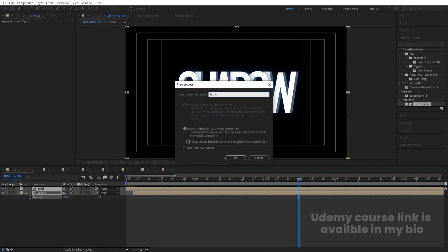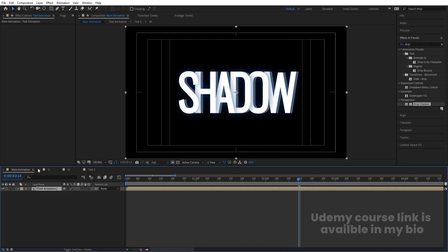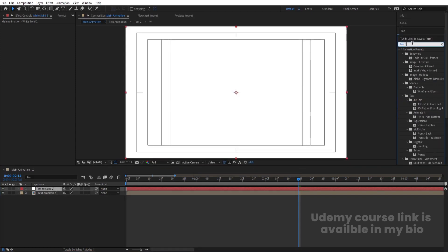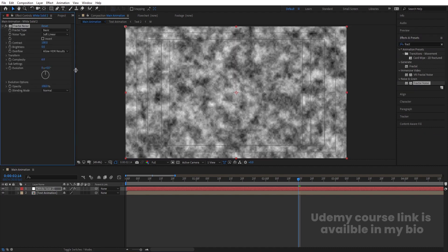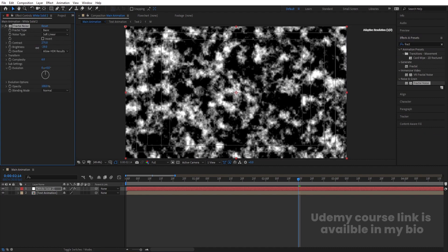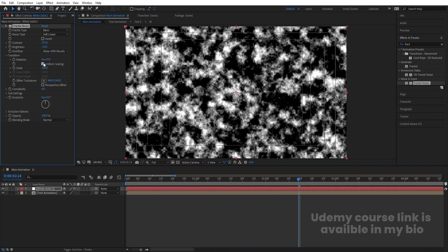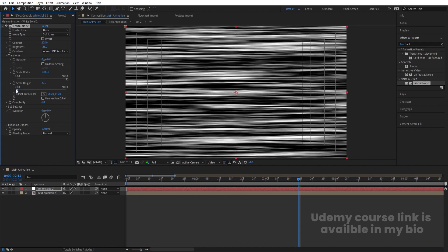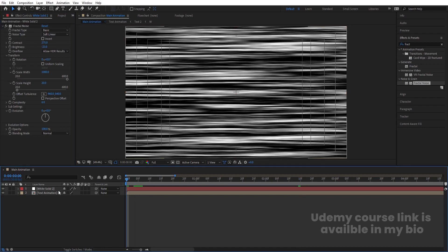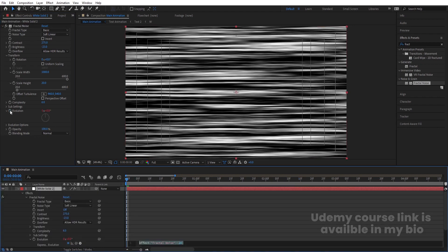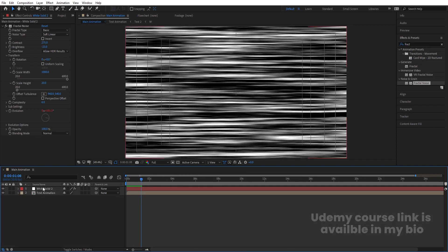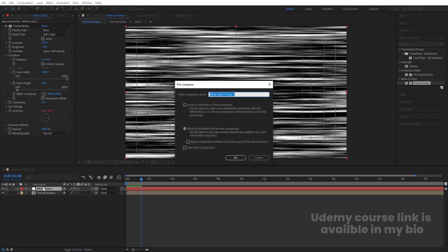Select all layers, press Ctrl+Shift+C and name this pre-comp 'Text Animation'. Close all the other compositions. Press Ctrl+Y to create a solid background layer and apply the Fractal Noise effect. Increase the contrast, decrease the brightness a little, go to Transform, uncheck Uniform Scaling, and increase the Scale Width to 1000. Decrease the Scale Height as needed. At the start, Alt-click on the Evolution property and type the expression 'time * 80' to get animated noise. Pre-compose this and call it 'Map'.